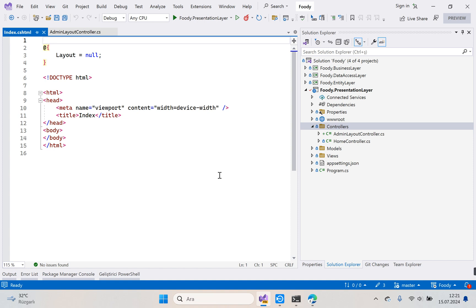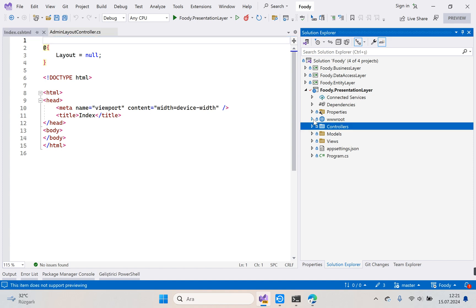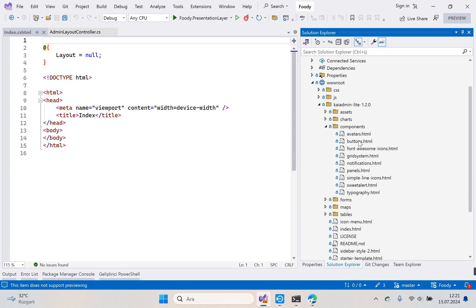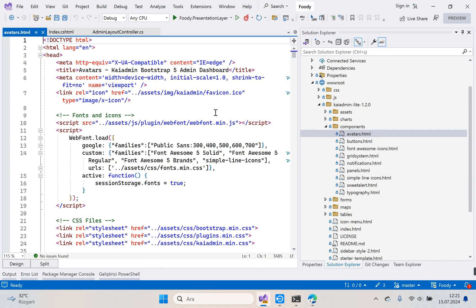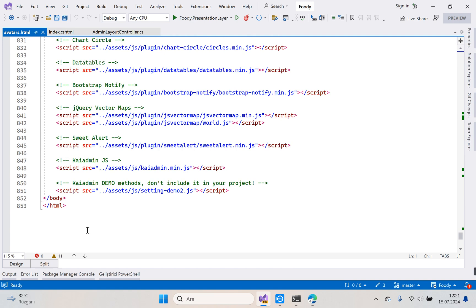Now let's go to our avatar page. This is the avatar page — where are the locations? Components, under avatars HTML. This file has about 853 lines of code.